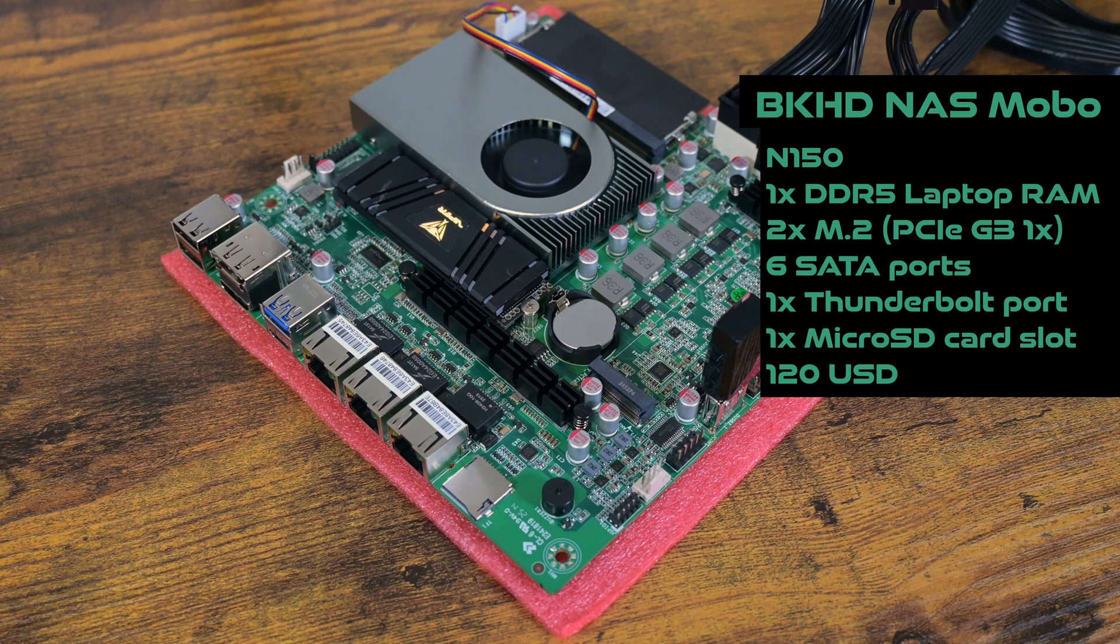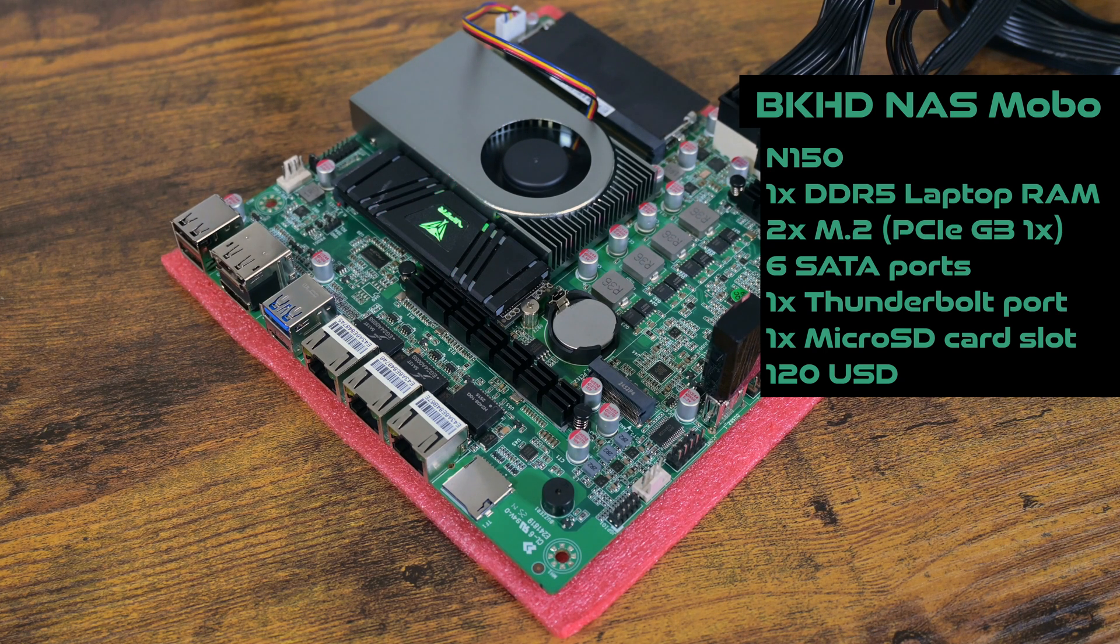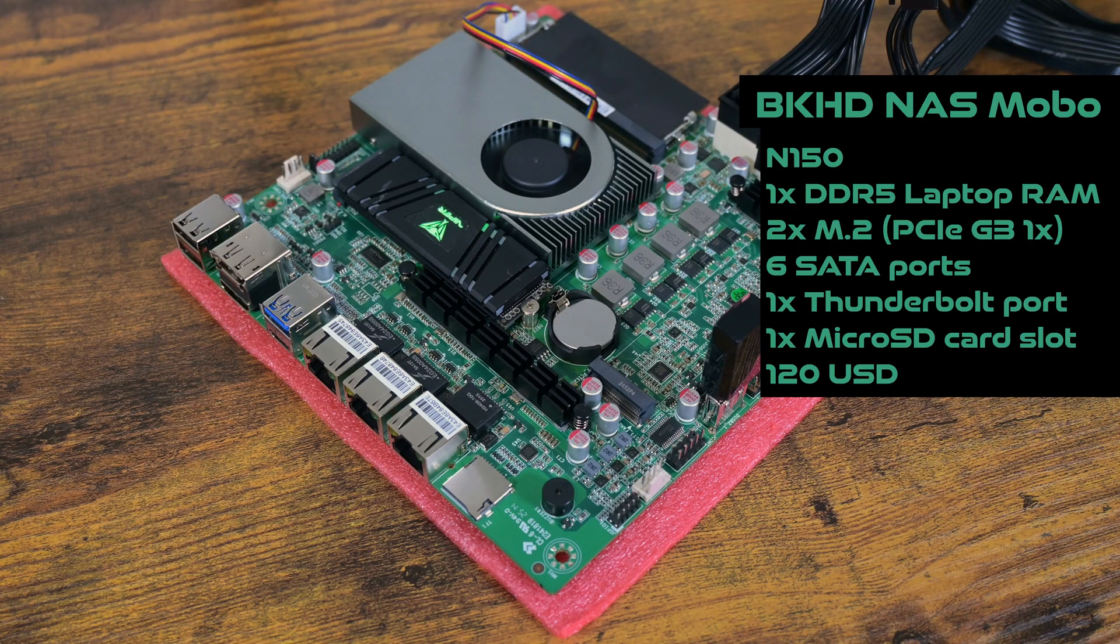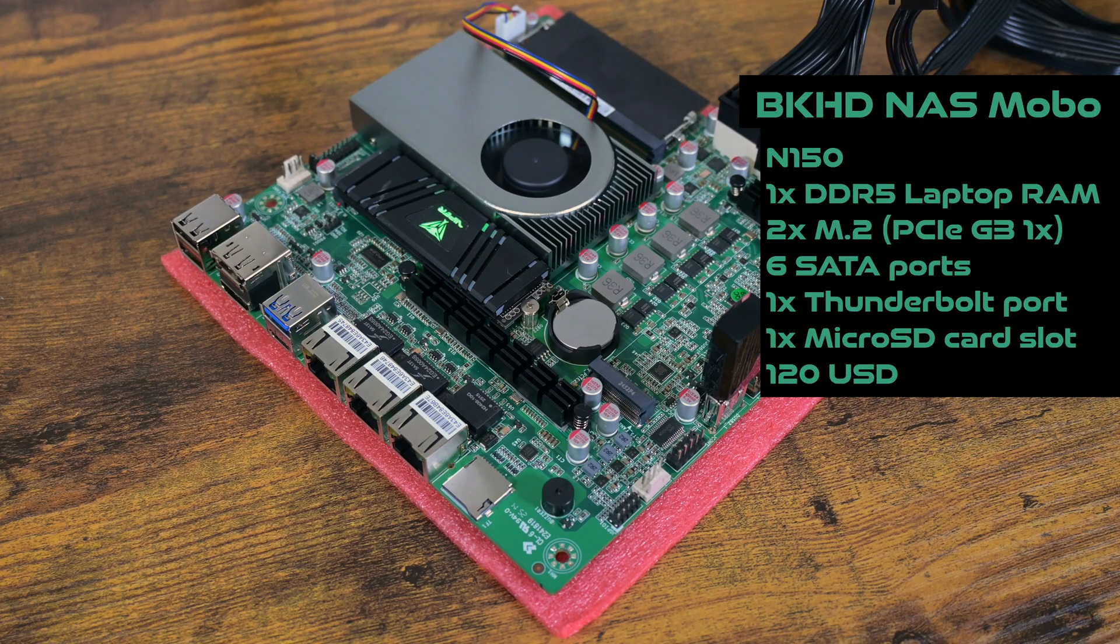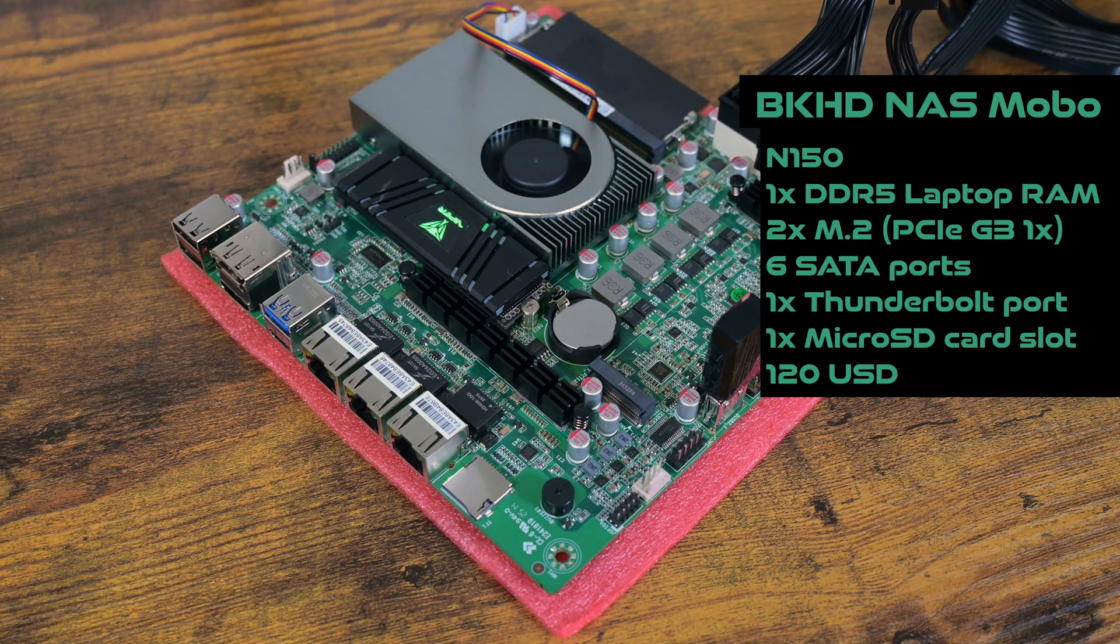Although I failed to mention this during the BIOS screen exploration, it looks like it has a Thunderbolt port in the back. I've never used a Thunderbolt device before, so I have no idea what it is good for. Anyway.